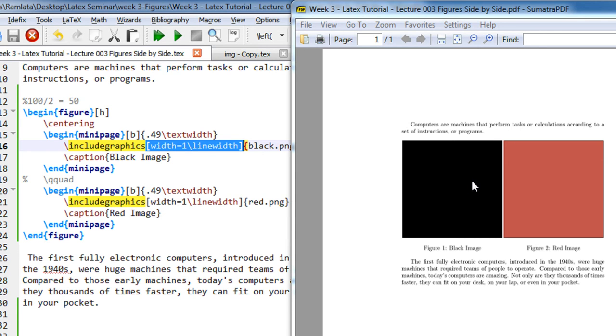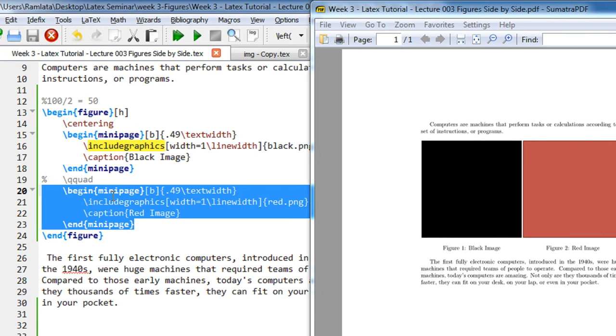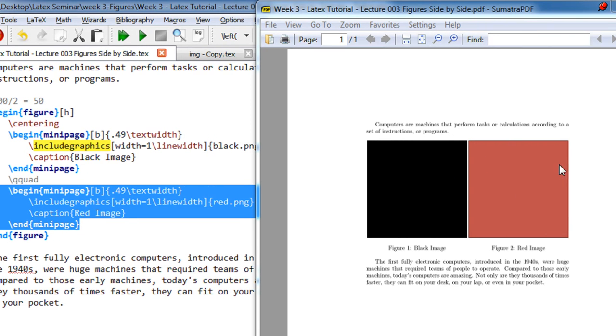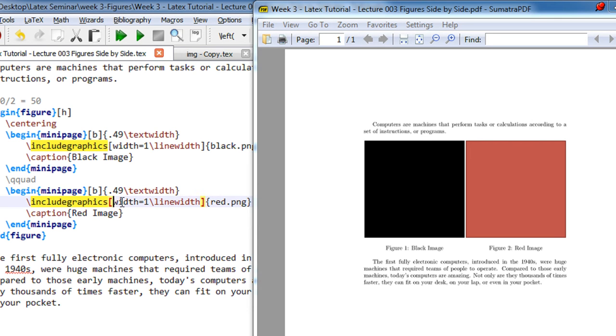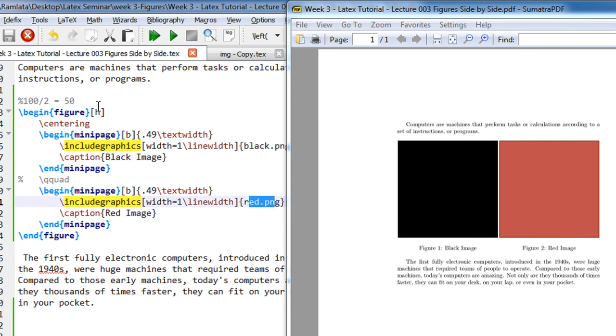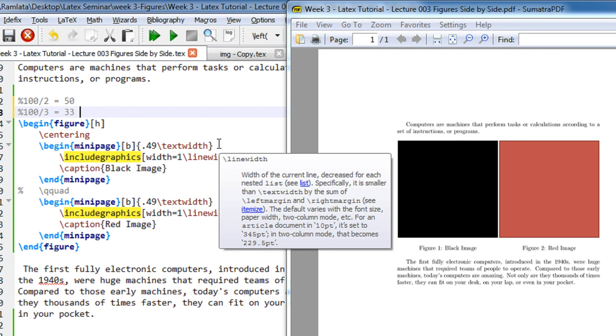Second, again same mini page code, and then we keep it 49% and within that a 100% red.png image. So now let's say you want to keep three images side by side. So what we will do: 100 divided by 3, which is basically equal to 33.33, which is equal to 0.33, and we reduce it by 0.01 so make it 0.32.